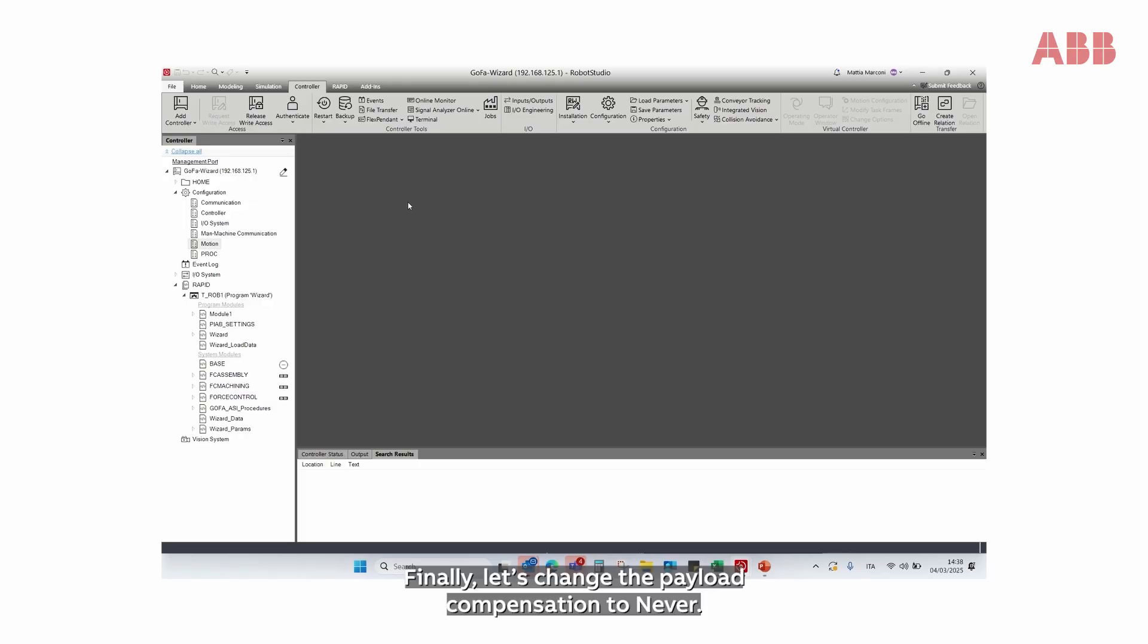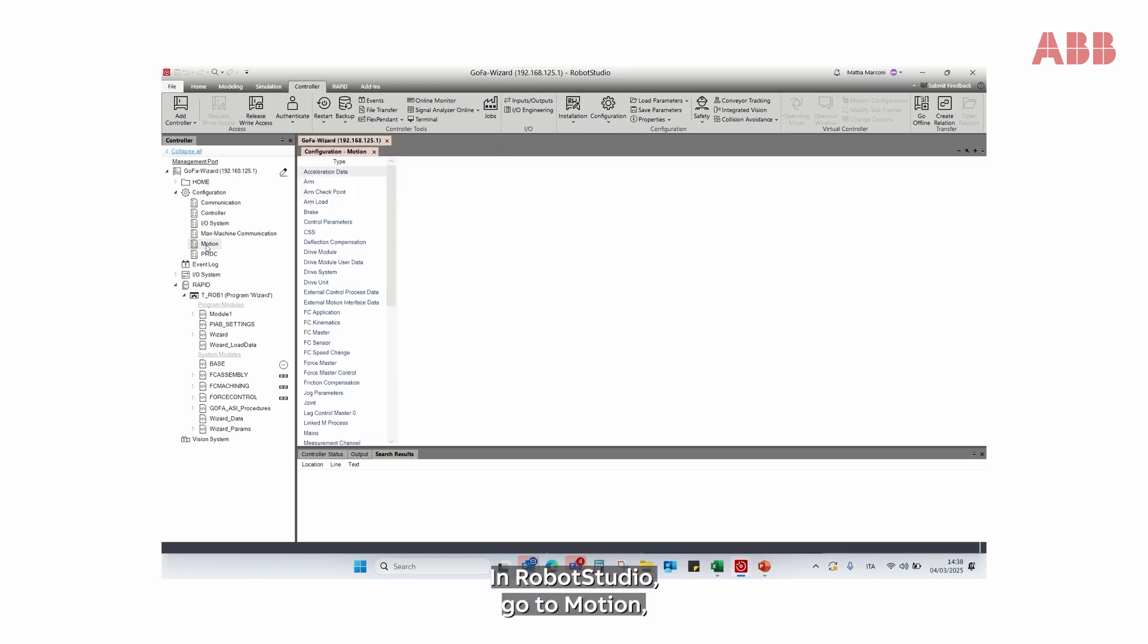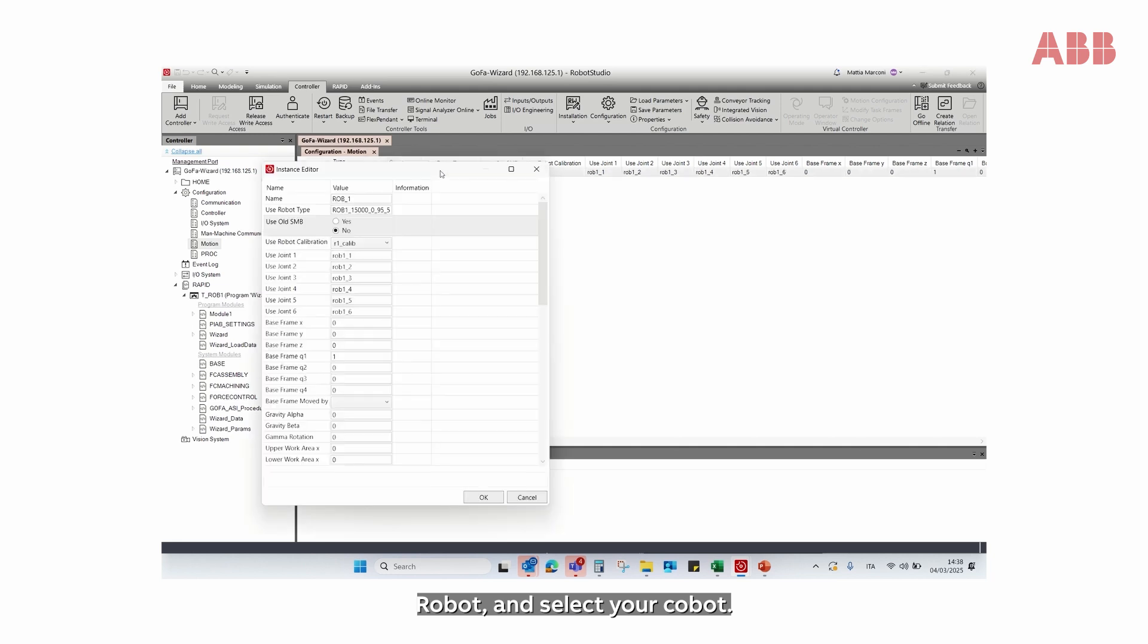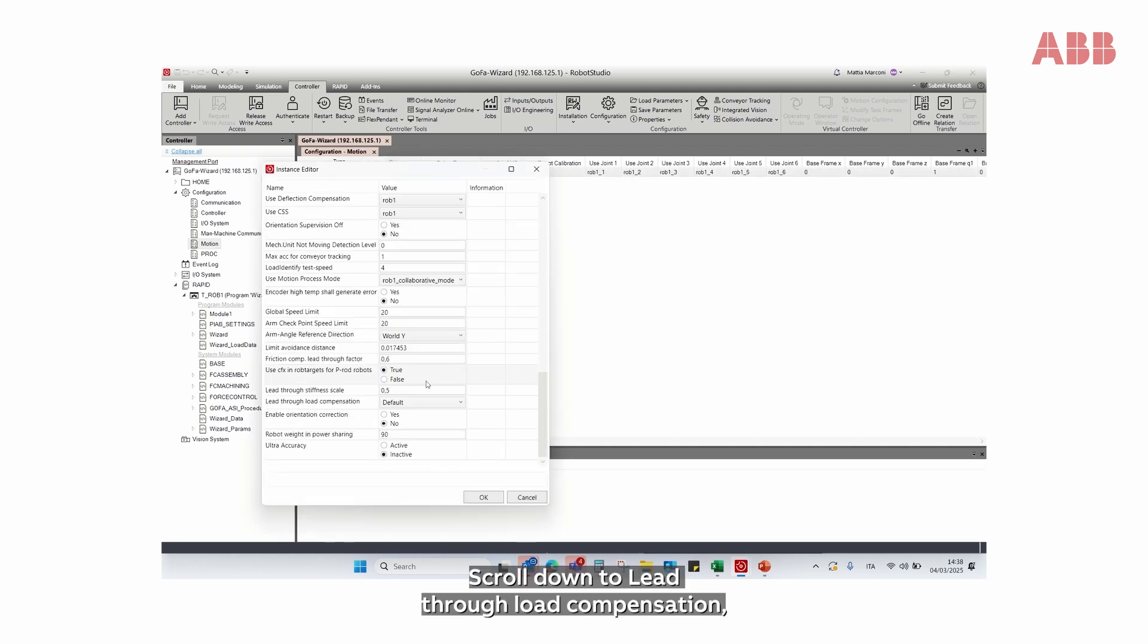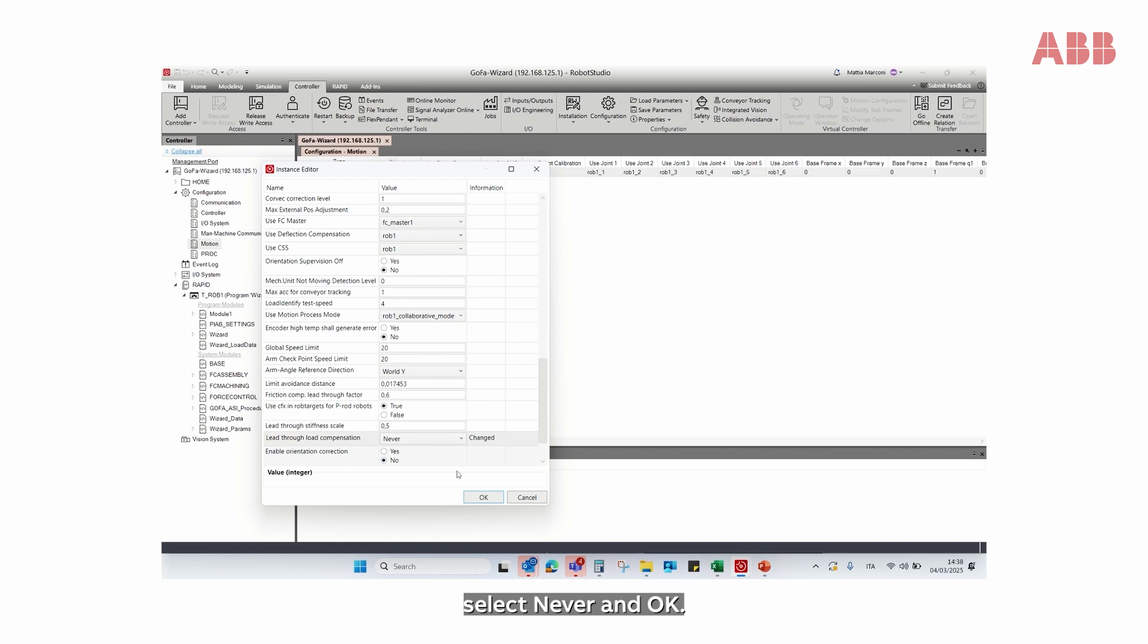Finally, let's change the payload compensation to Never. In Robot Studio, go to Motion, Robot and select your Cobot. Scroll down to Lead-through load compensation, select Never and OK.